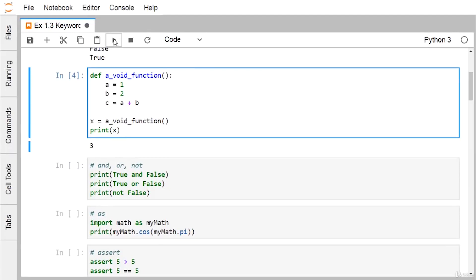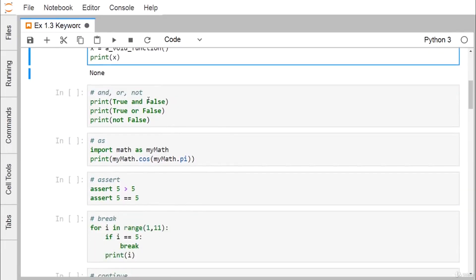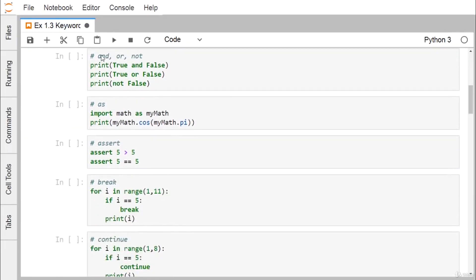If we omit the return line, we get the outcome as None, because the function returns None by default.